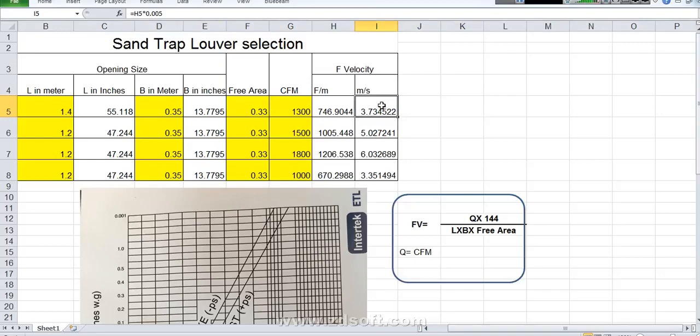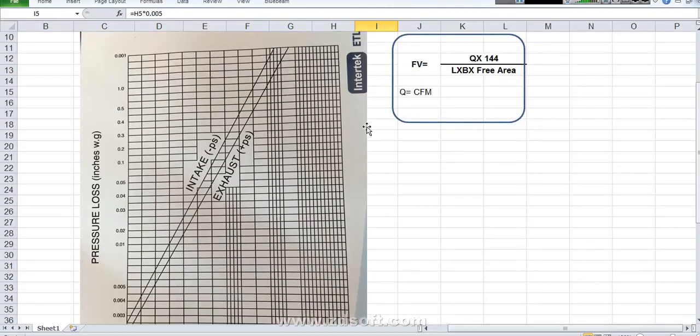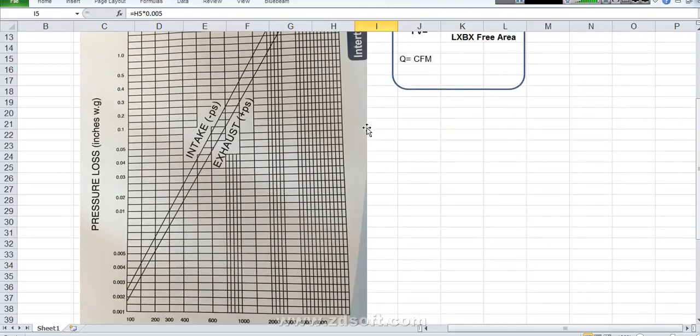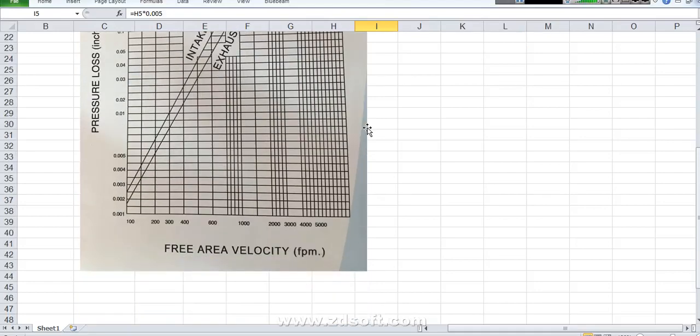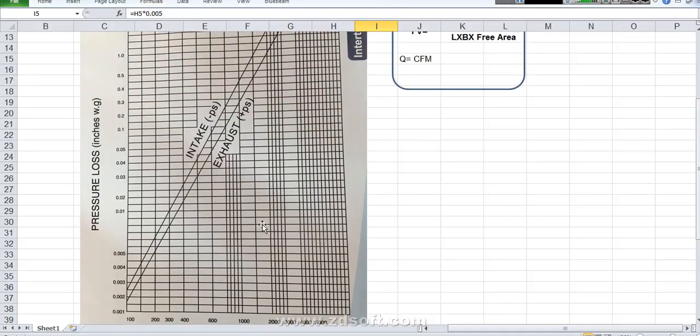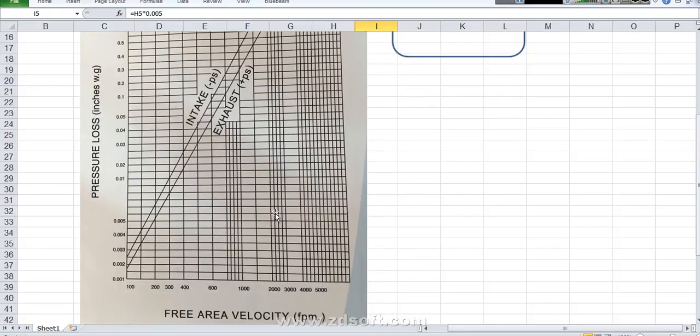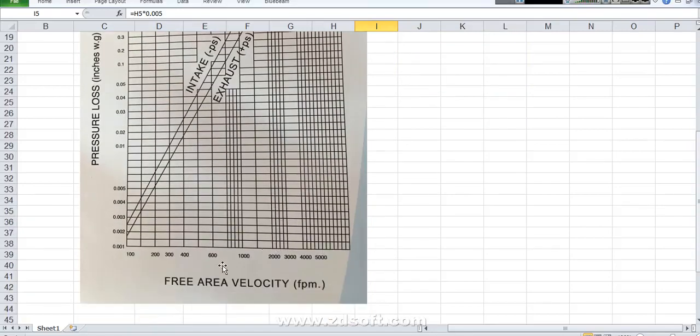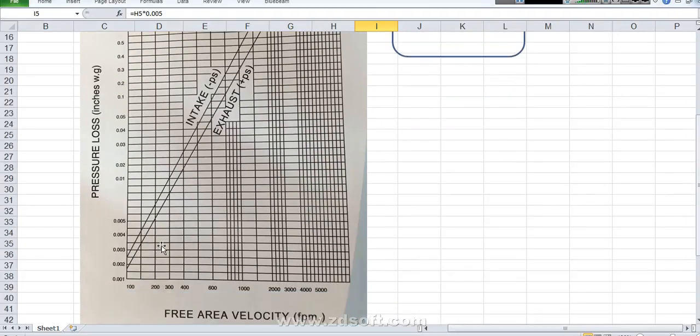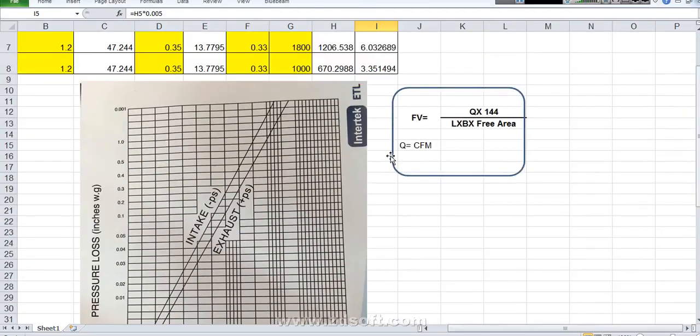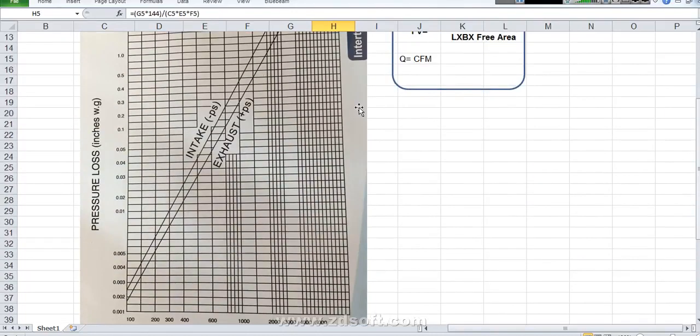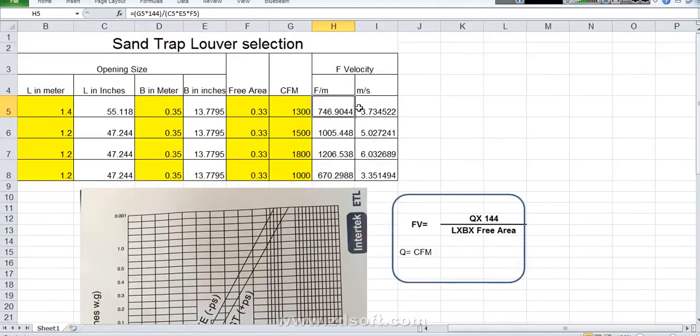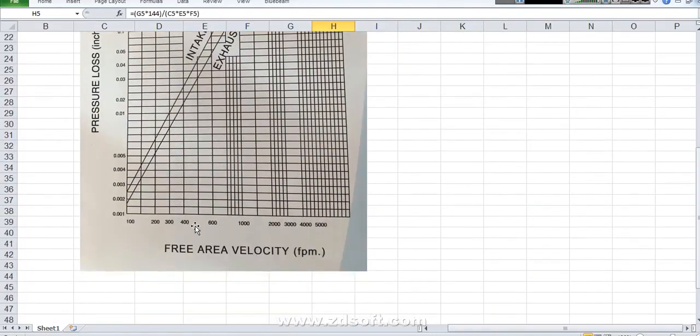Then in the manufacturer technical specification or manufacturer catalog you will find this kind of graph. This graph what it represent. This friction loss we can find out from this graph. For example here I got face velocity 746 feet per minute. Here we will go down. 746 is coming around here.